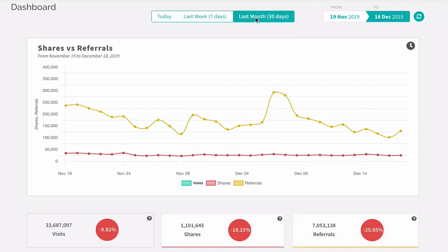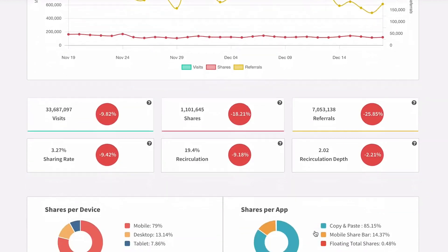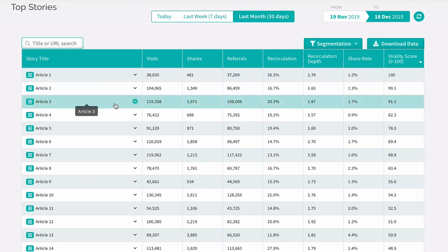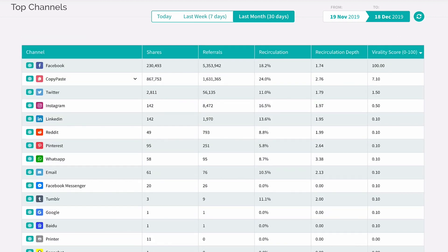Once these tools are installed, you'll start to receive real-time data about what's happening on your website. GetSocial tracks your visits, shares, and referrals and tells you what devices and apps your links are being shared on. Take a deep dive into your social standing by checking out your top stories, channels, locations, influencers, and more. The top stories tab will tell you which stories are driving your web growth that day, and top channels will look at the social networks your users engage with the most.